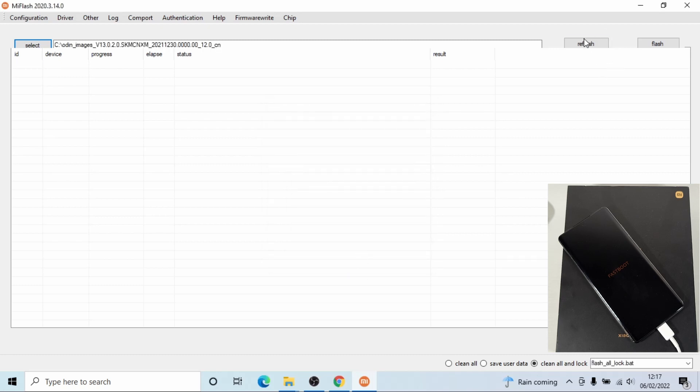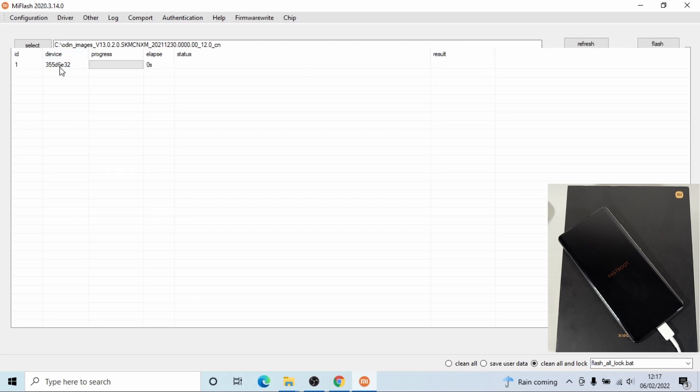Okay, now just click refresh on the right. Then your phone should be displayed on there. So your phone, once you click refresh, your phone will be shown in there.